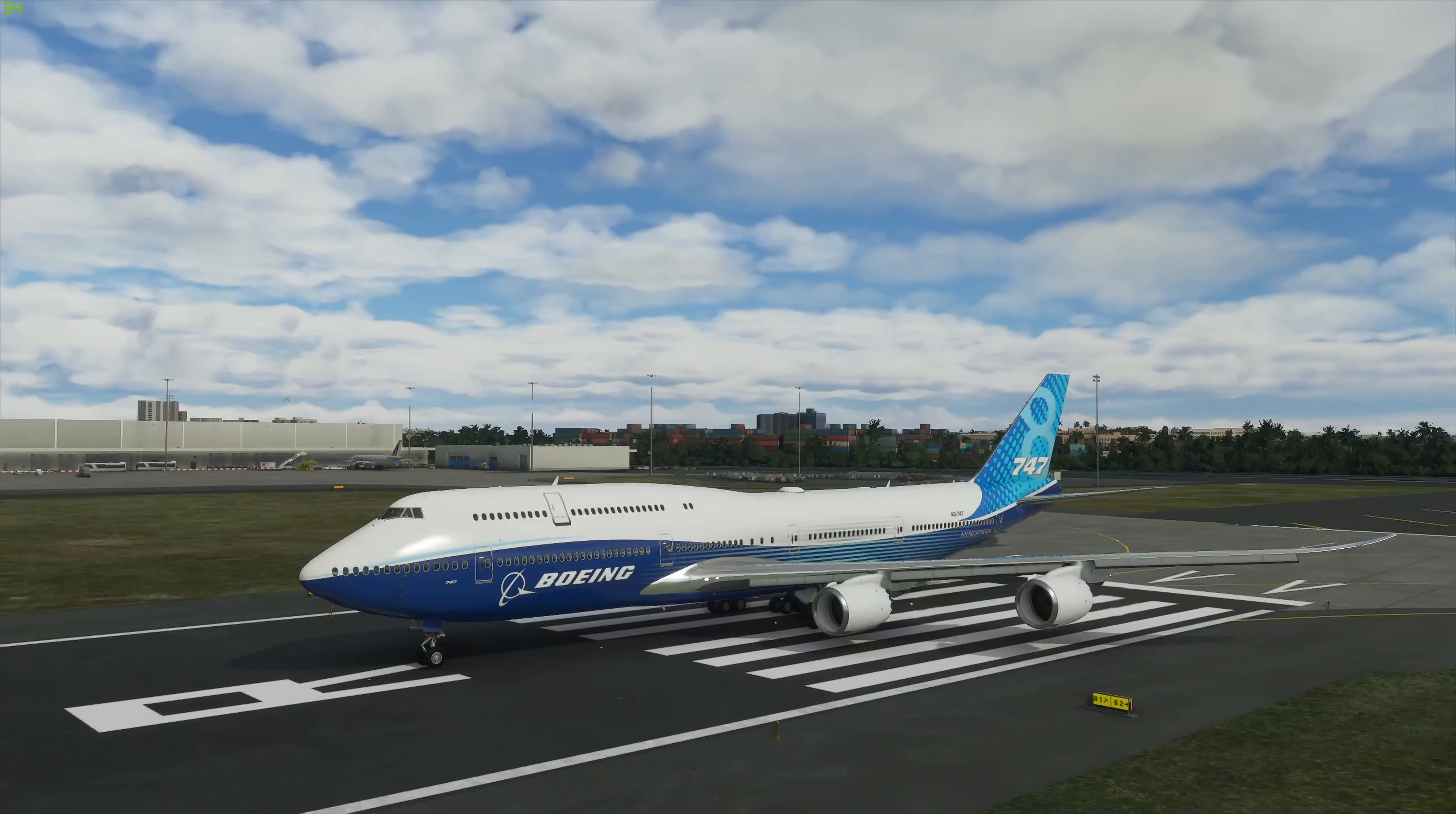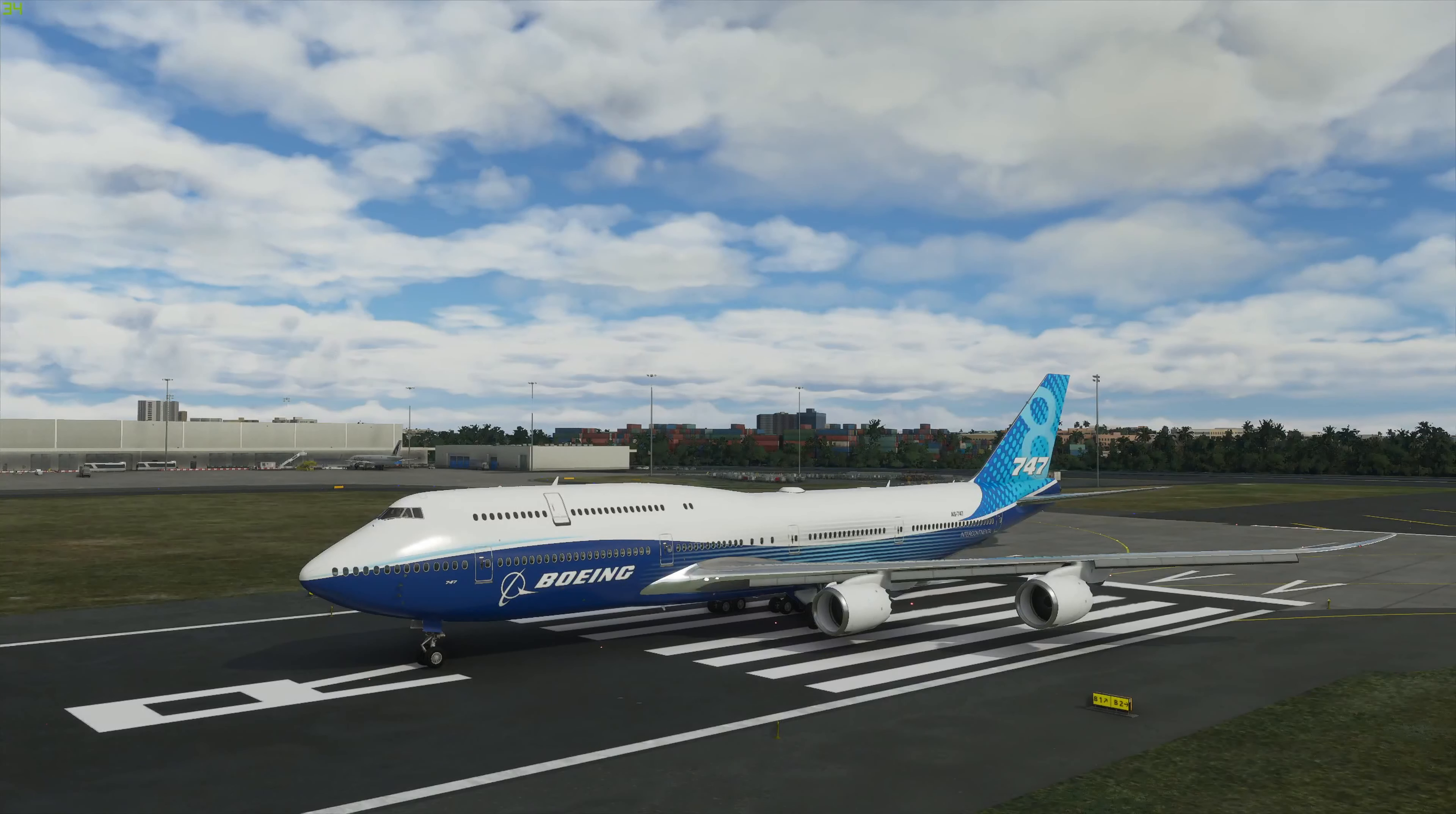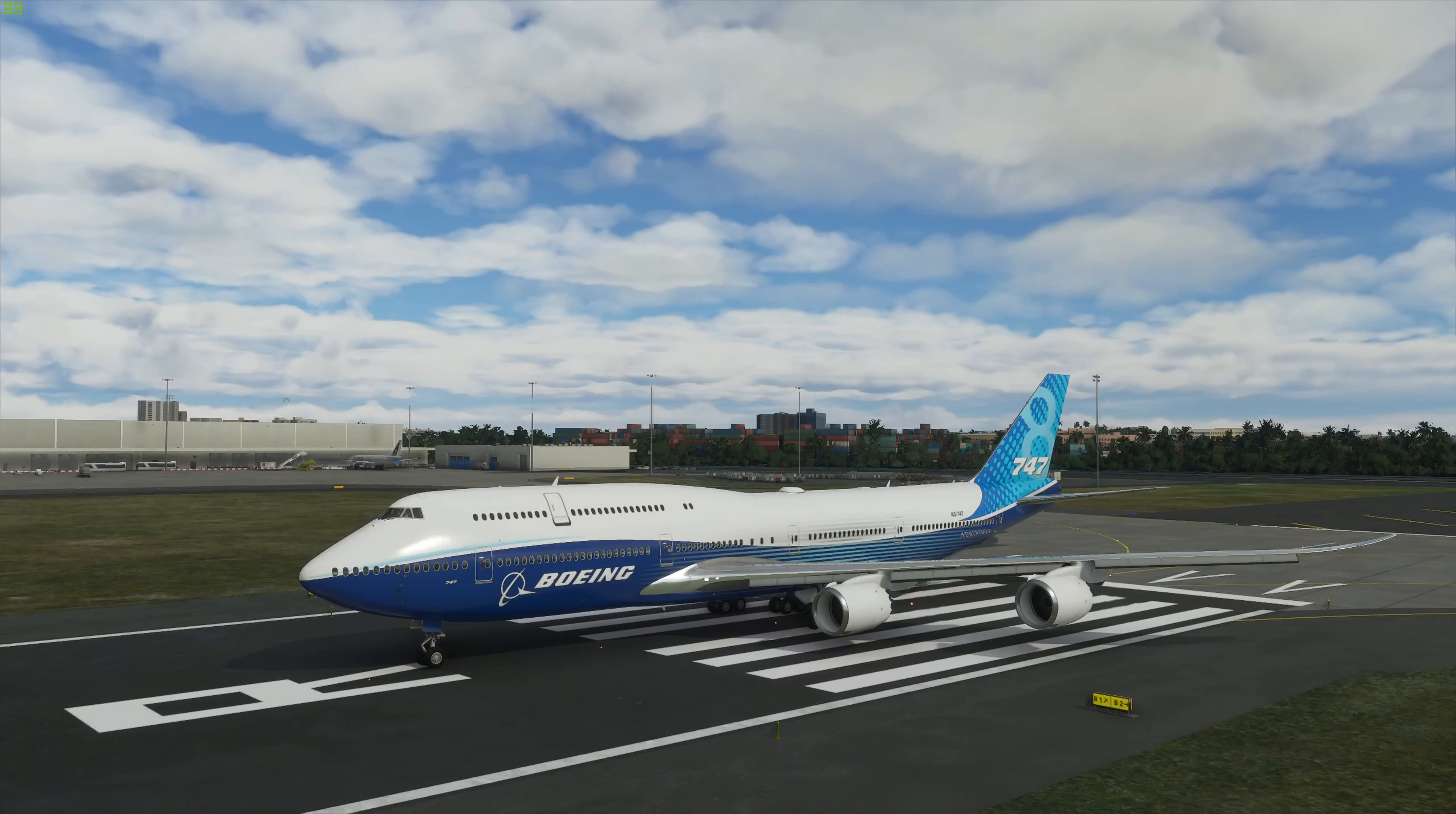Hey everyone, today we're going to go through the top must-have add-ons if you are new to Microsoft Flight Simulator 2020, so let's go.